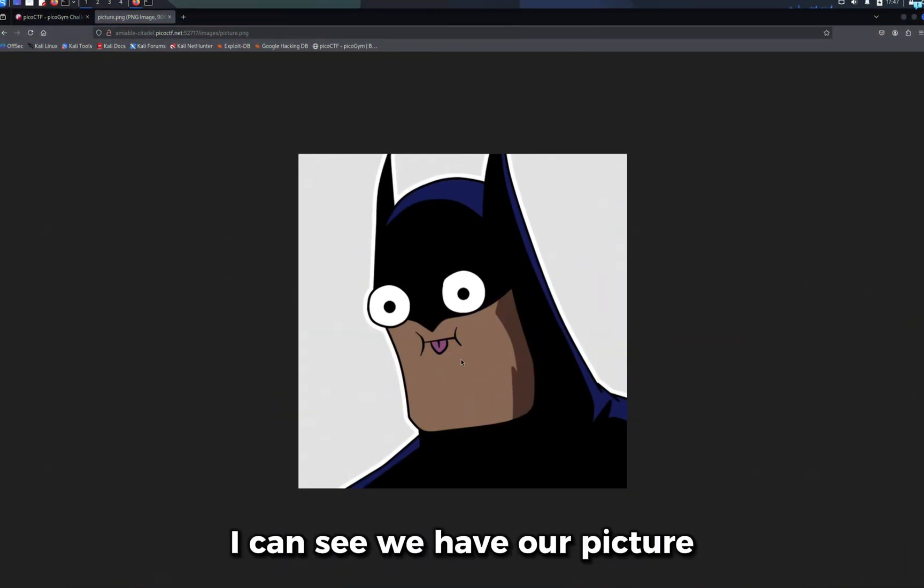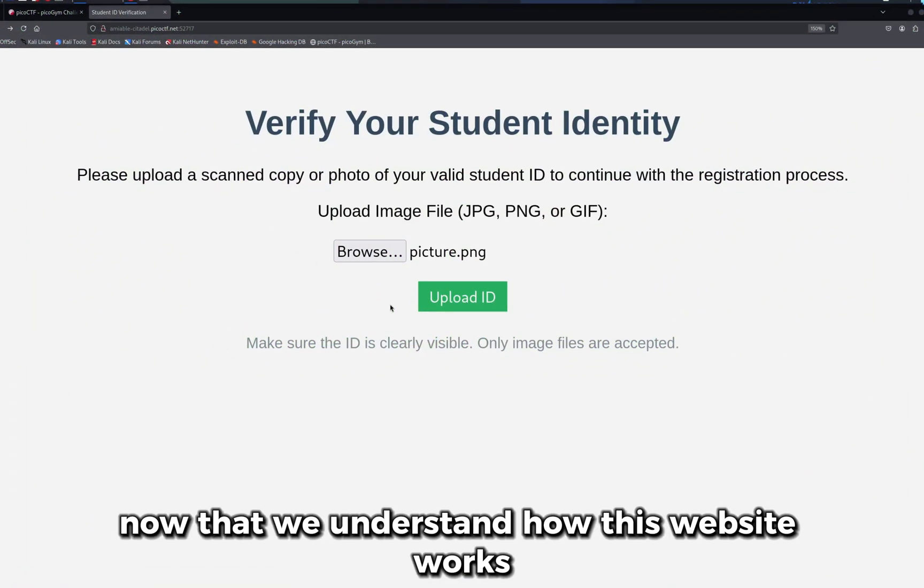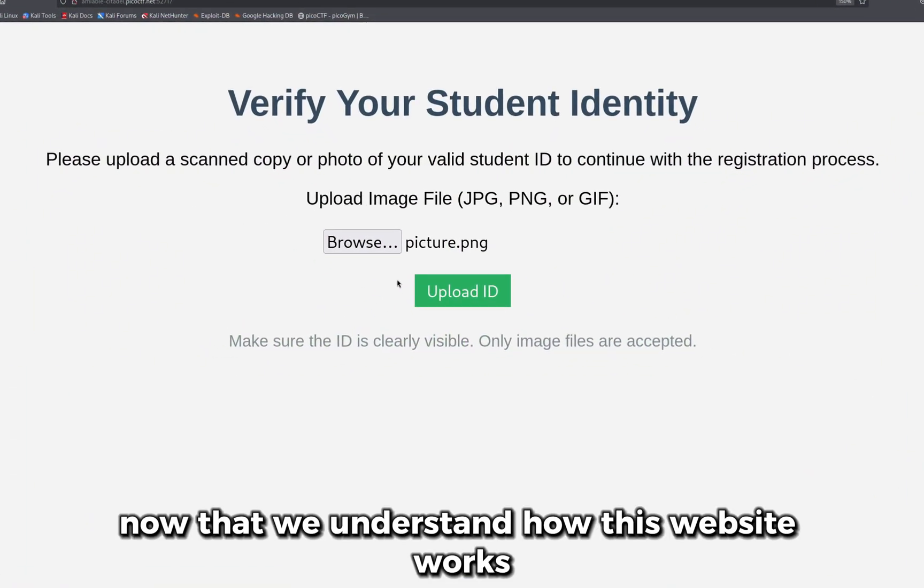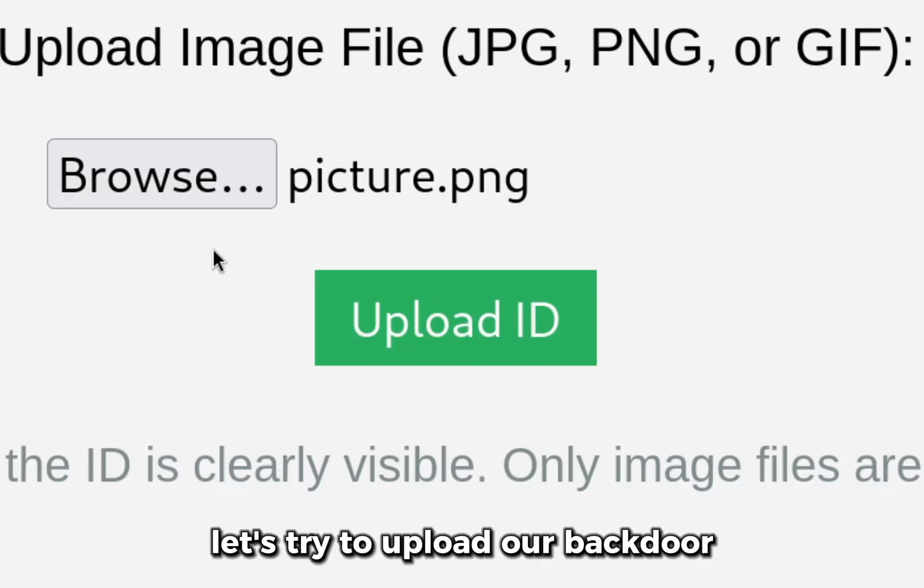If you click on this link I can see we have our picture. Now that we understand how this website works, let's try to upload our backdoor.